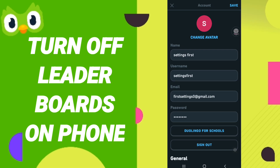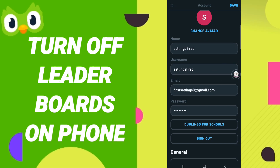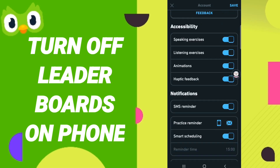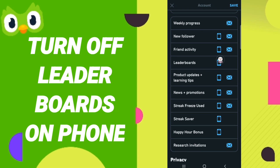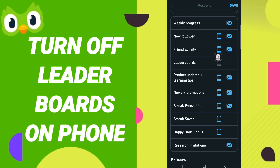After that, on this page, scroll down to find this sign and click it. If this sign changes, then you have successfully turned off leaderboards on the Duolingo app.